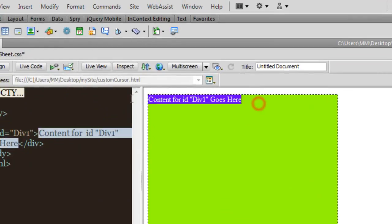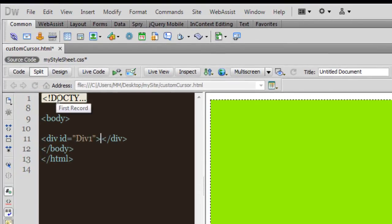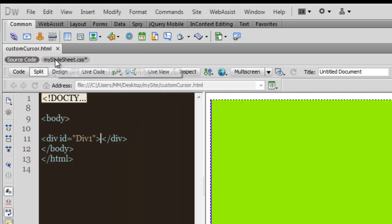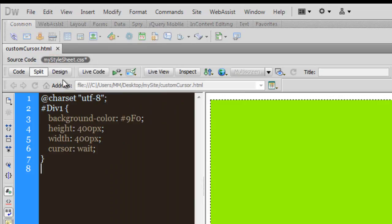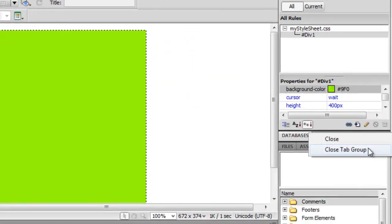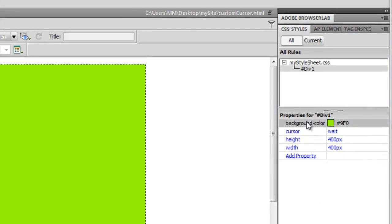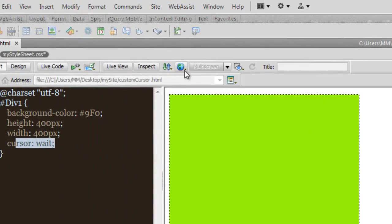After removing the placeholder text inside the div and saving, let me open the 'my style sheet.css' file. It shows that for '#div1', the rules are: background color, height 400, width 400, and the cursor has been set to 'wait'. Let me take a preview in Google Chrome.